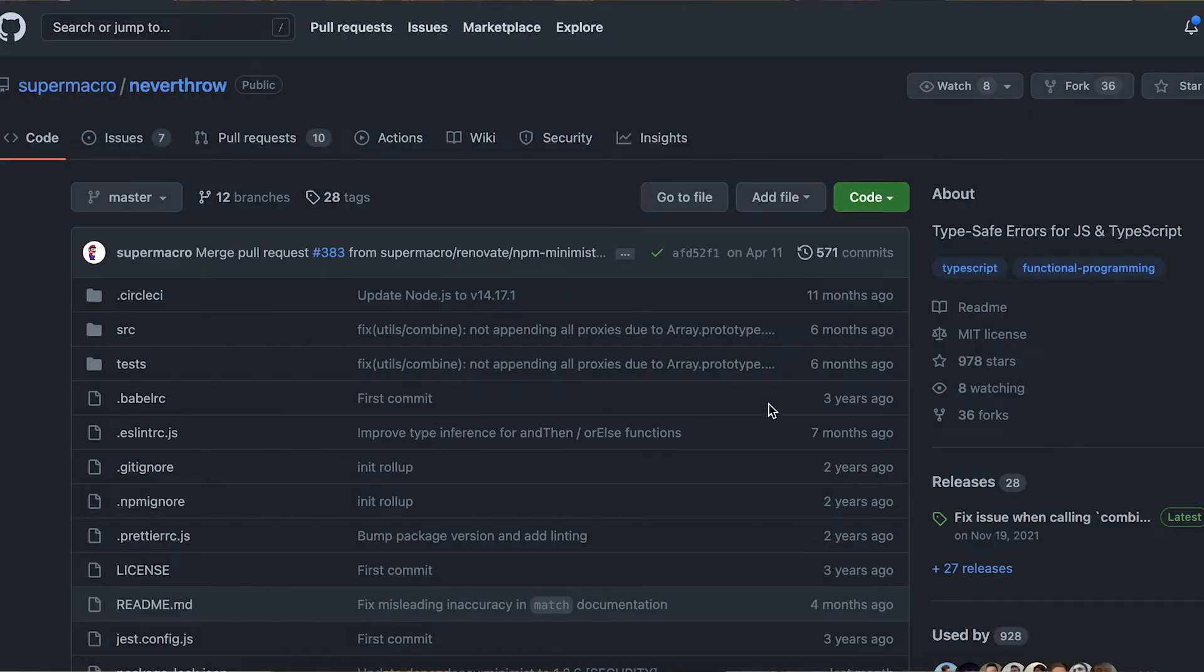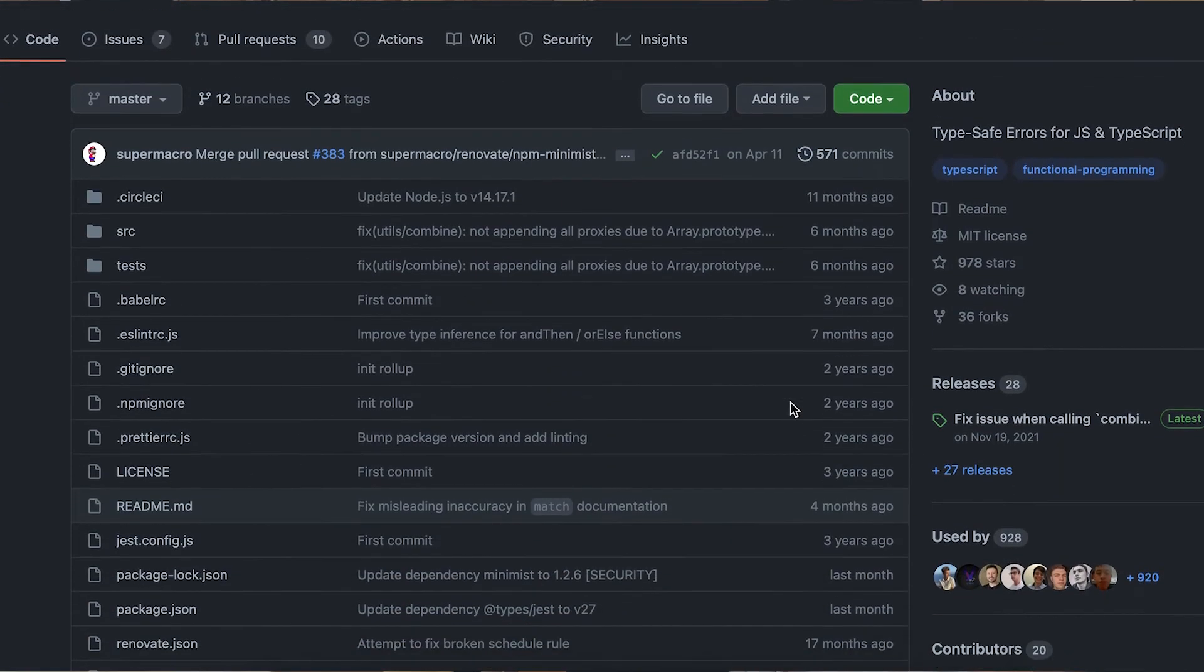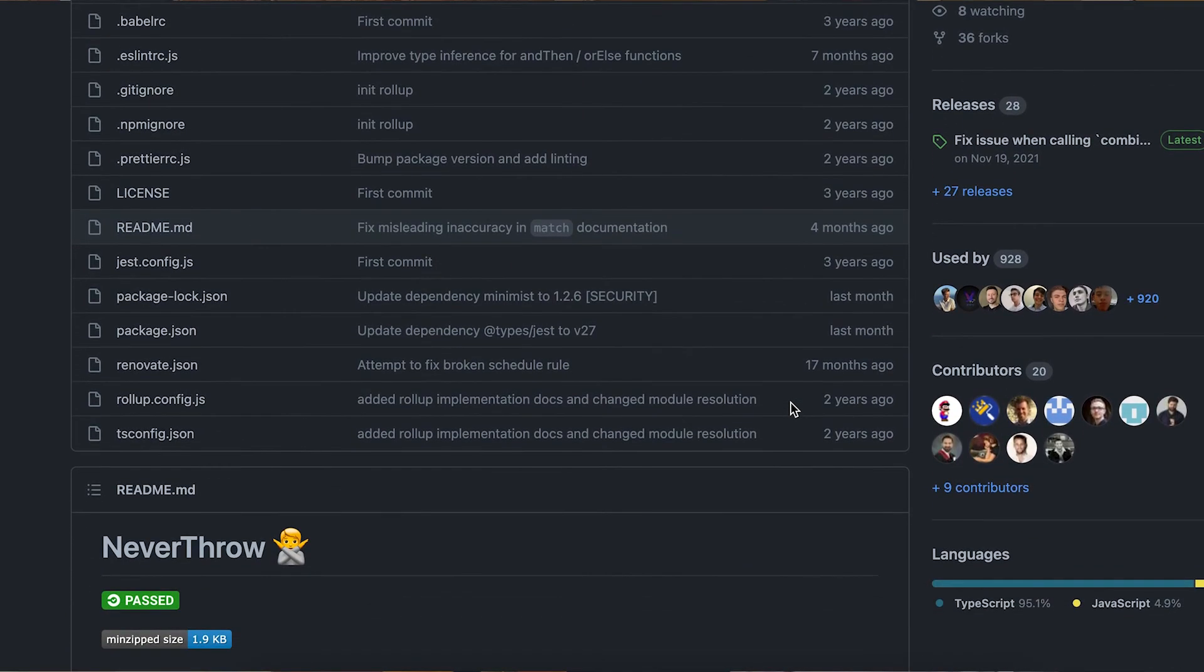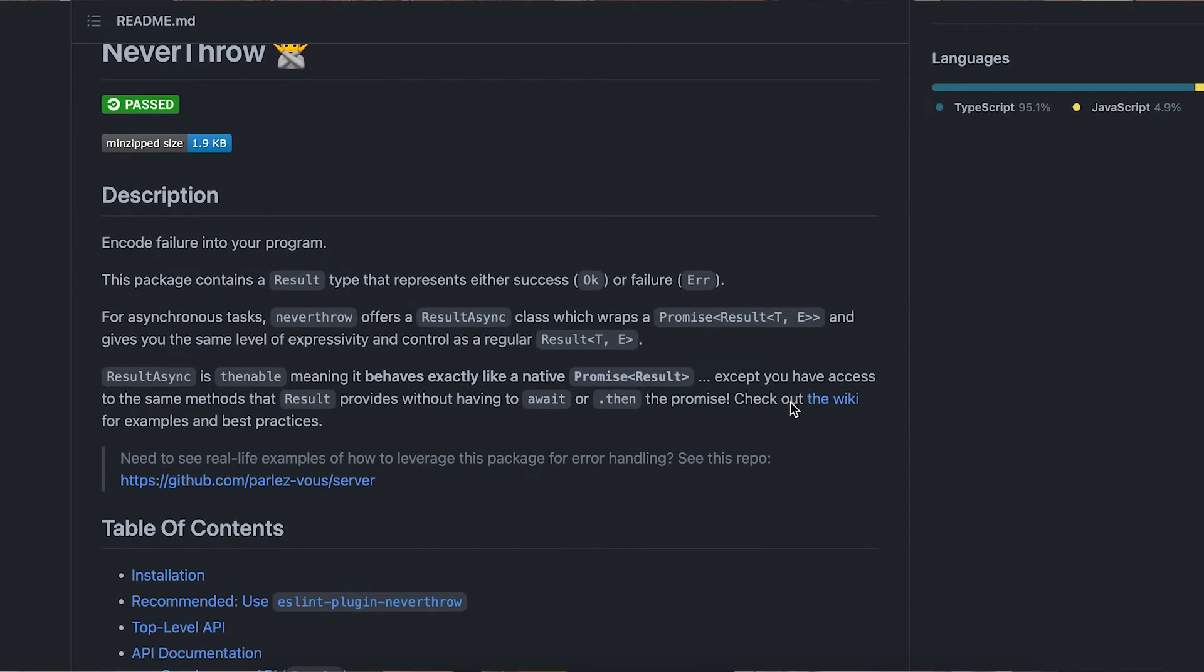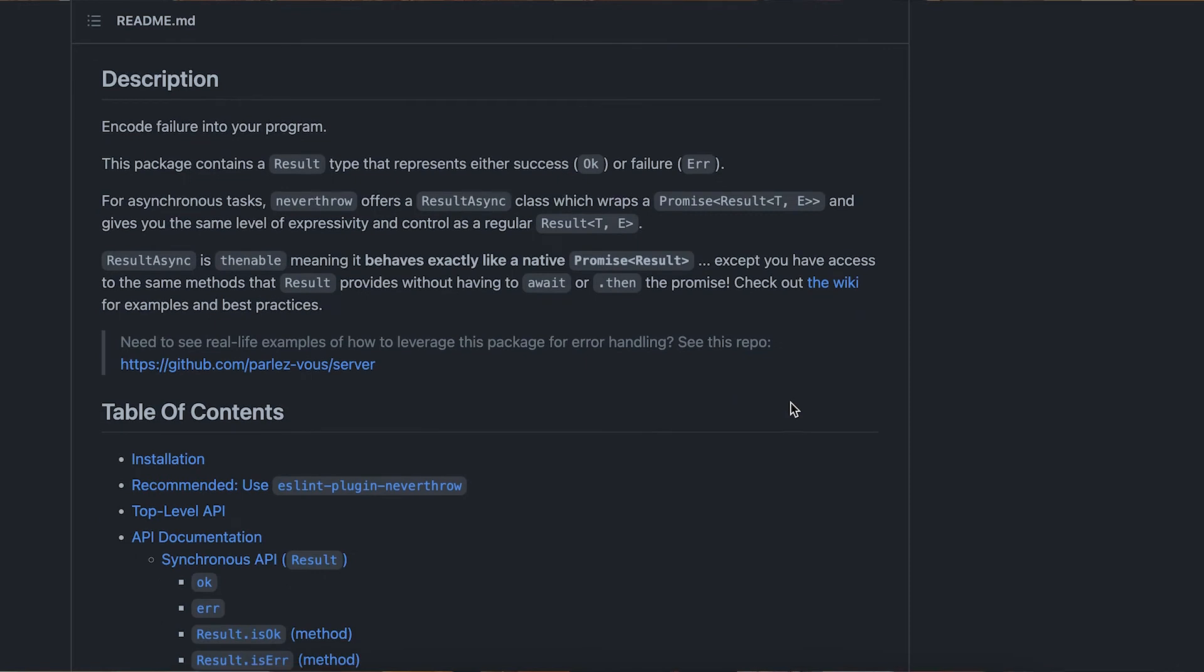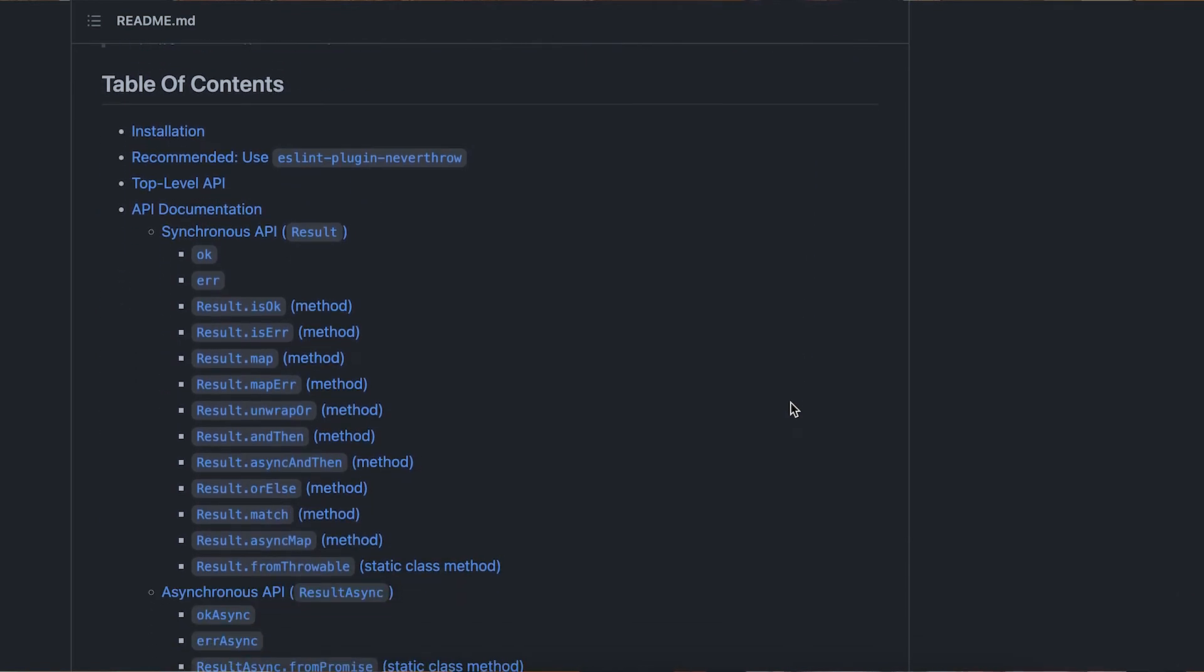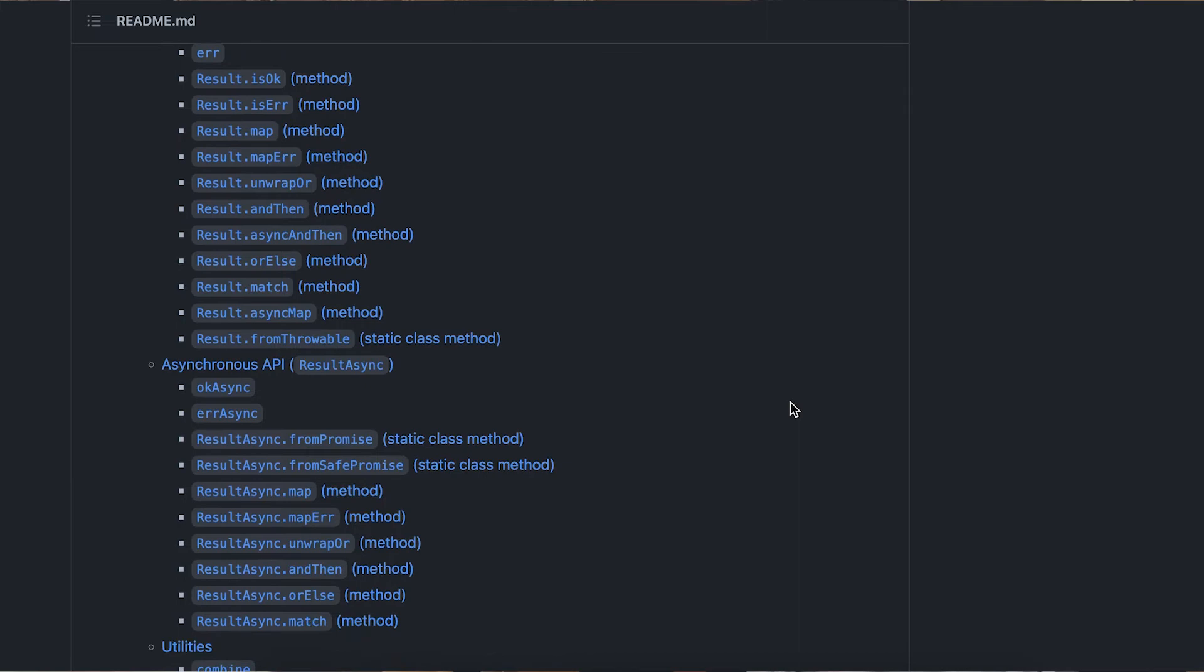The basic idea here is very similar to an option where we introduce a wrapper class called result that can either contain a value or can contain an error message, one or the other. So with this type of pattern you should never have to throw an error, you can always return a result.